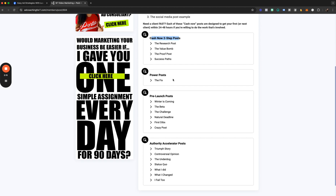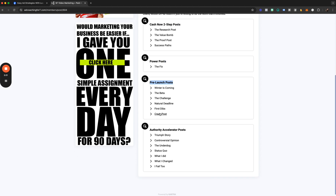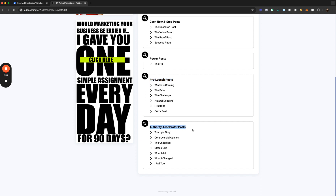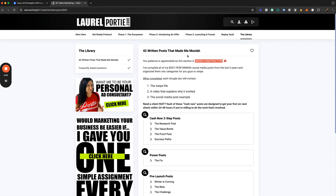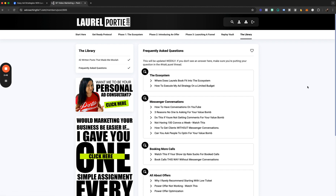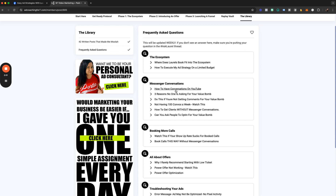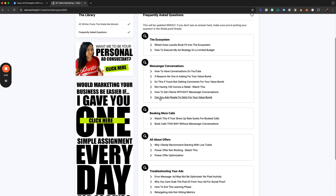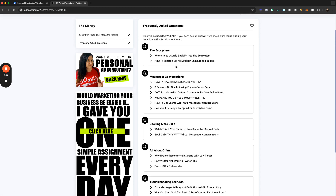Some of them are cash-now two-step posts, there's long-form power content I call power posts, pre-launch posts for those about to launch something — posts I used to get people to raise their hand before I even launched. There are also posts for those new or trying to get their audience indoctrinated. I've also started adding frequently asked questions, like how to have conversations on YouTube, whether to ask people to opt in for your value bomb, and how to execute my ad strategy on a limited budget.